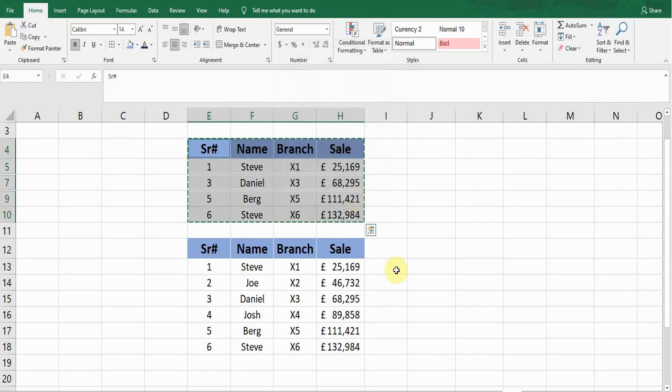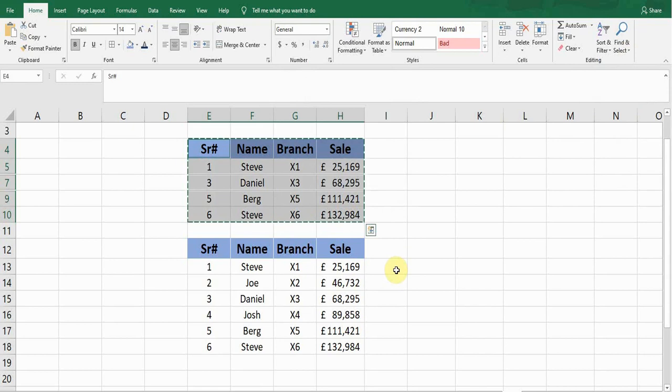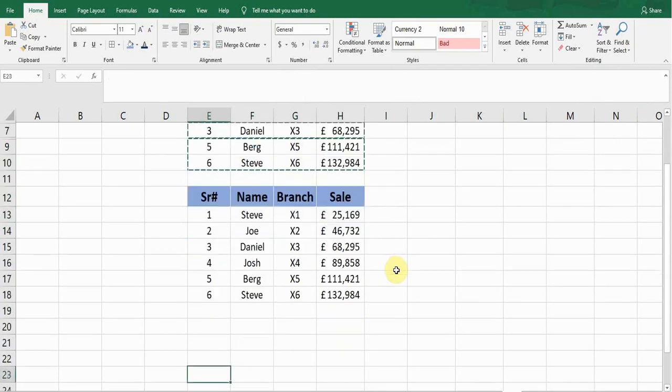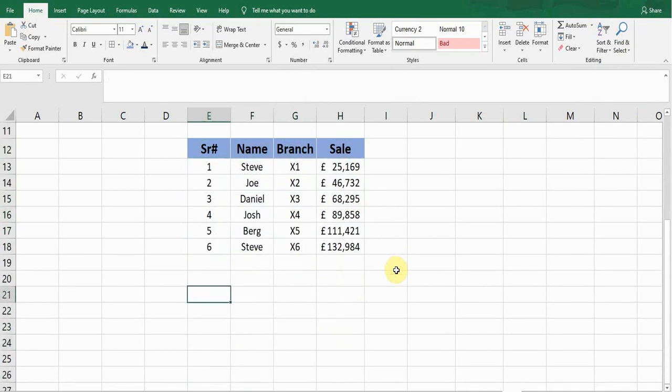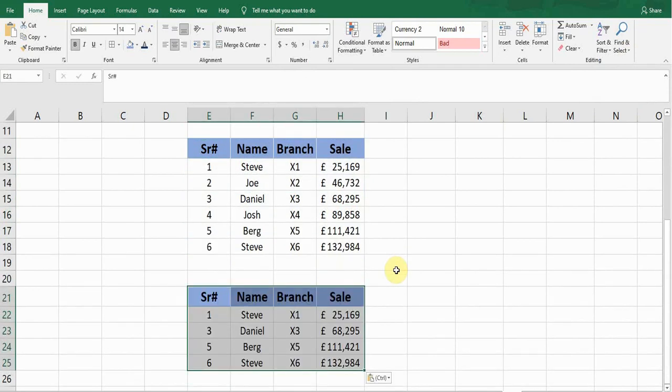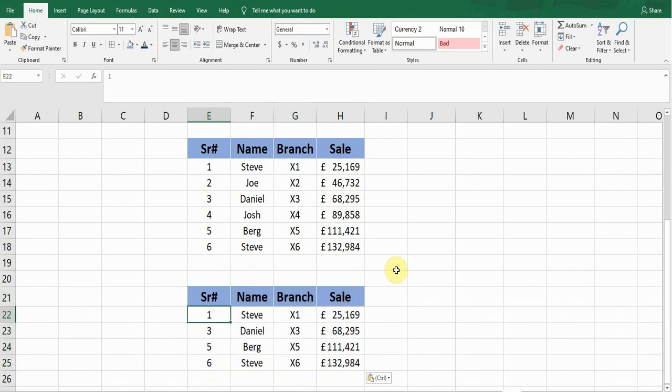Now it selects the cells which are visible. So again I'll press Ctrl+C, go down, and then press Ctrl+V. Now you can see it pasted the data which is visible.